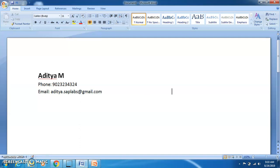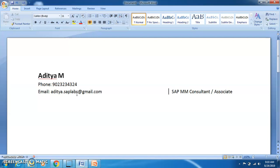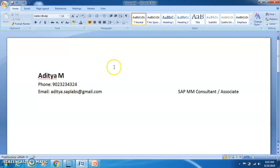After the header, you can mention 'SAP MM Consultant', or if you are not very sure about your expertise level, you can write 'SAP MM Associate'. Don't write both — either consultant or associate, pick one of these two. Also, I have seen people writing 'Curriculum Vitae' or 'Resume' at the top — don't write that. It doesn't look professional.